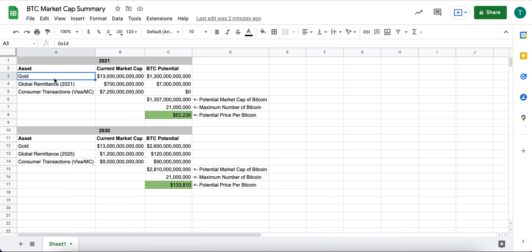Again, do your own research, think about other use cases that Bitcoin could be used for, and you can add rows here and just say, oh, you know, if you've come up with another use case, do a little bit of research to understand what that current market cap is today.